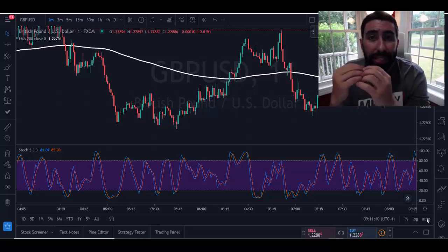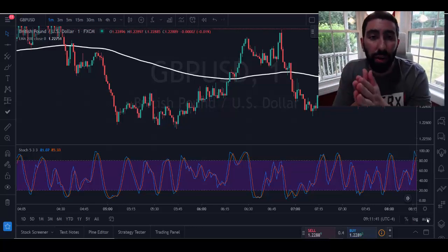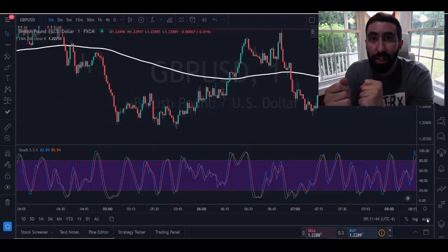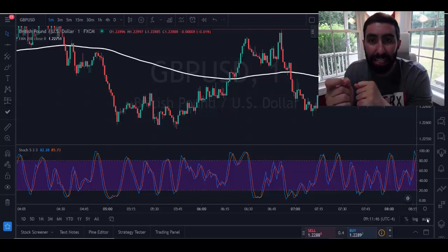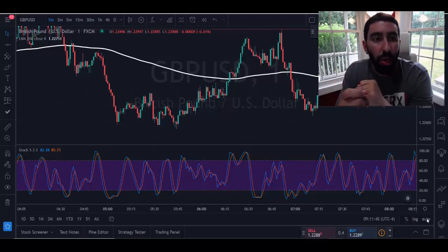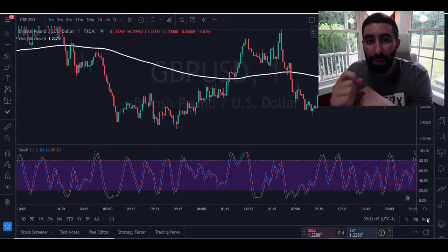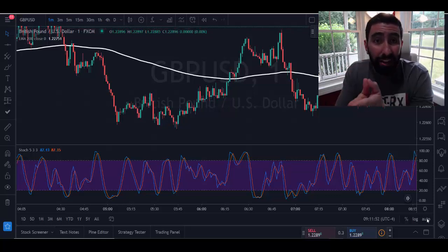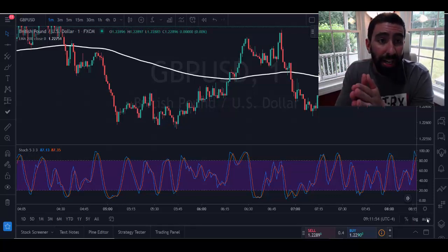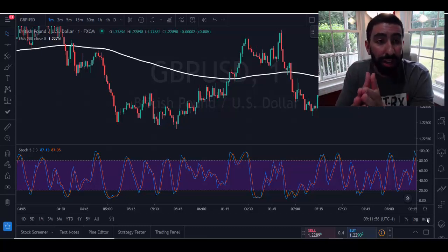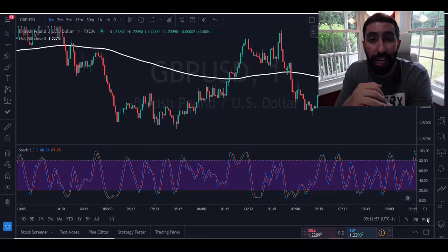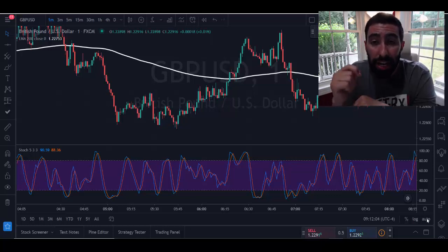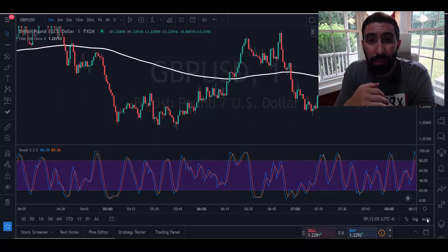There are so many different ways that you can scalp the forex markets, and one of my favorite ways to do this is by using exponential moving averages and stochastics to capitalize profits within the one-minute time frame. Best part is, this strategy is accurate, easy, efficient, and great for beginner traders learning how to trade for the first time. It can also be applied for both binary and forex trading.